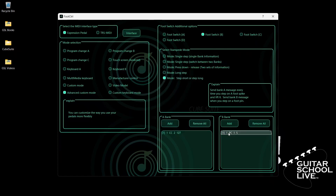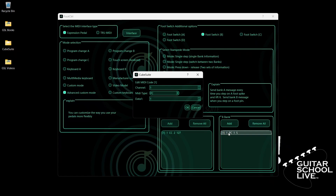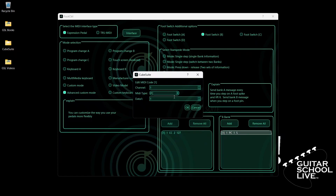Select your MIDI channel. For MIDI type, select PC. For Data 1, we'll enter number 1.